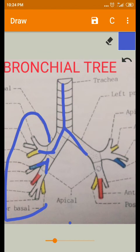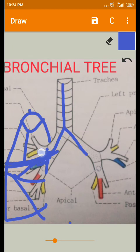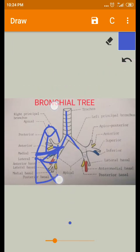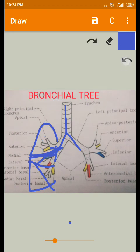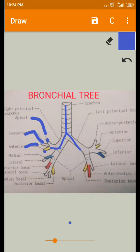On the right side, the upper lobe is divided into three segments, so three divisions are formed. The names of these branches are: the apical branch, the posterior branch, and the anterior branch. These three branches supply the three segments of the upper lobe.